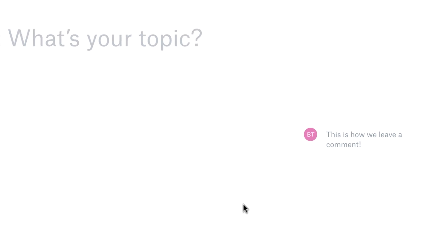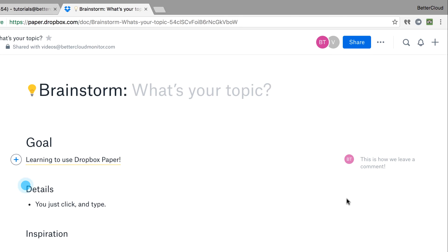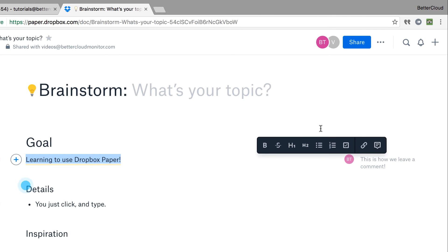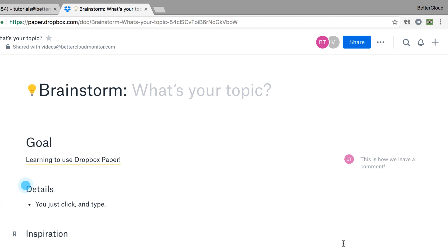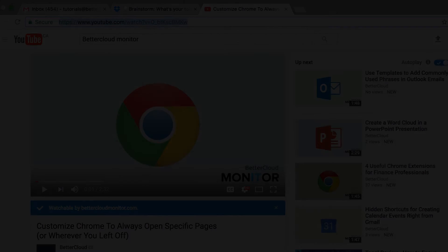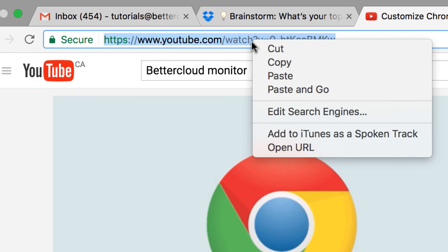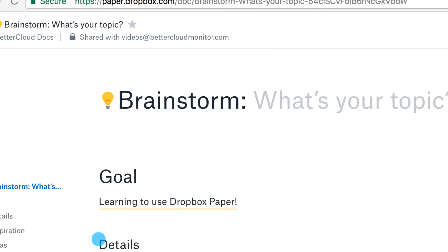I also want to show you another feature that I love about Paper, which is the ability to embed media right into the document really easily. To show you what I mean, I'm going to grab a YouTube link and paste it into the document.